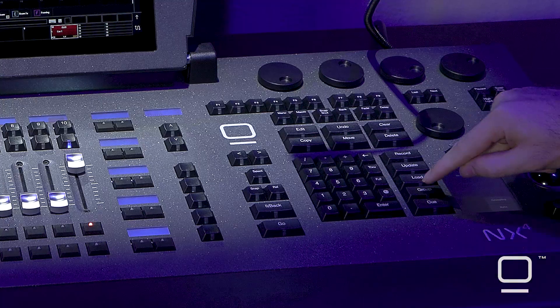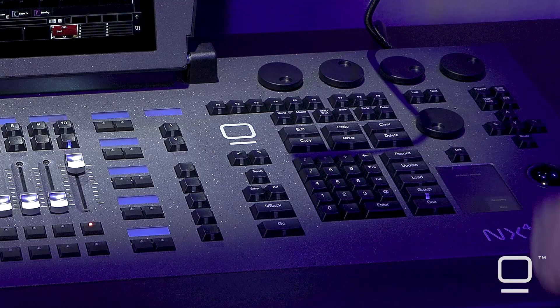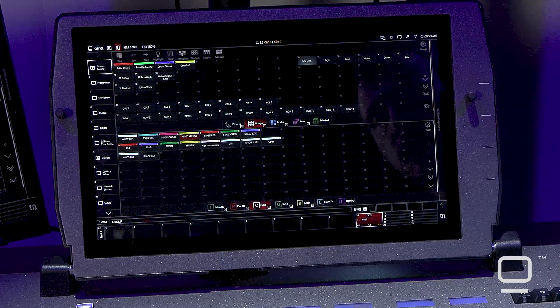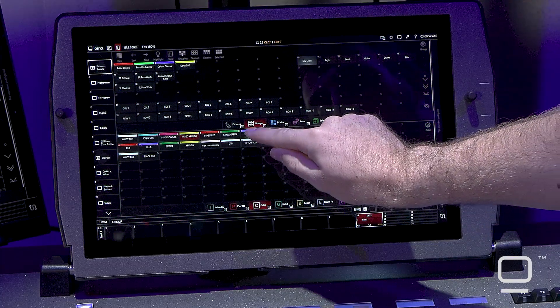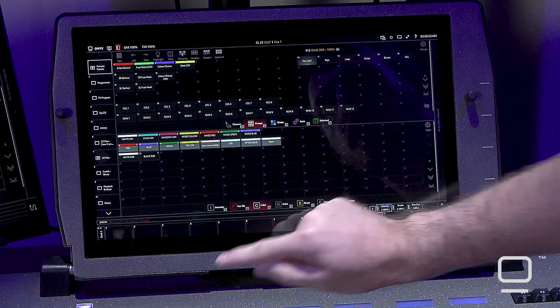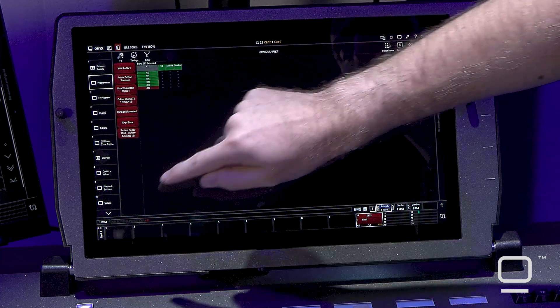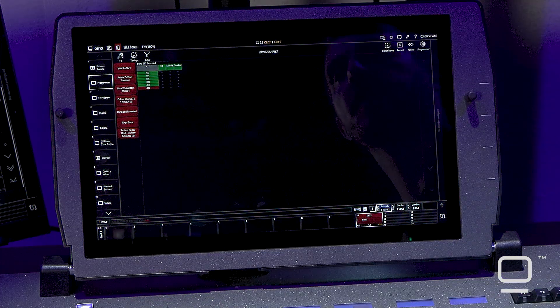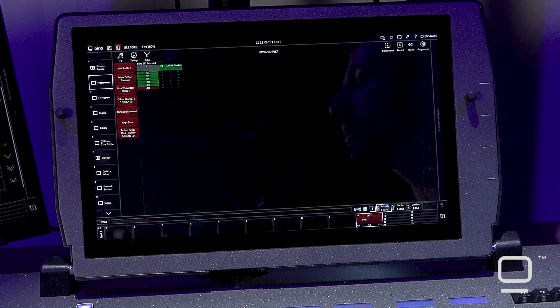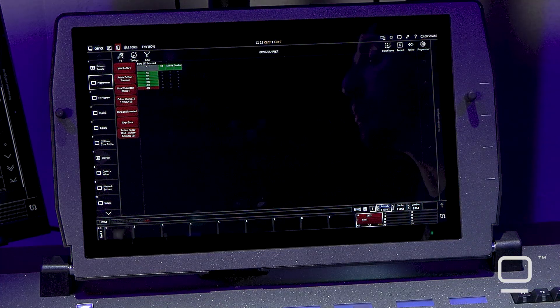However, what if we had a more complicated setup? This is where we can utilize the group button and presets to do selection. To do this I'm going to go ahead and press the group button, select the blue preset, and if we take a look in our programmer we can see that the console has selected all the fixtures that are currently utilizing the blue preset.